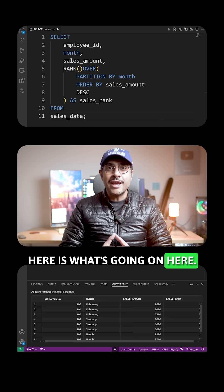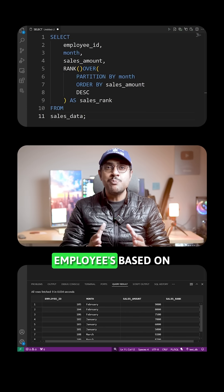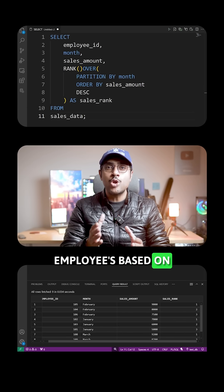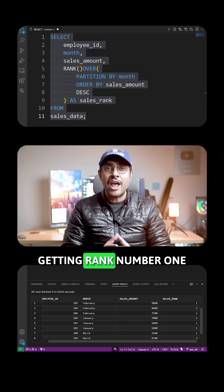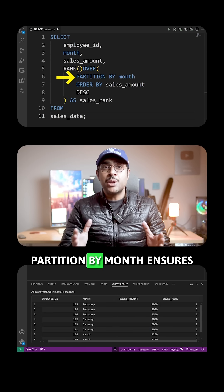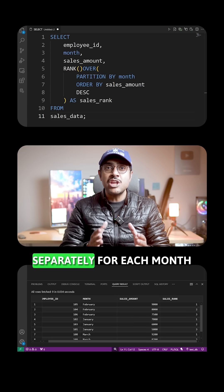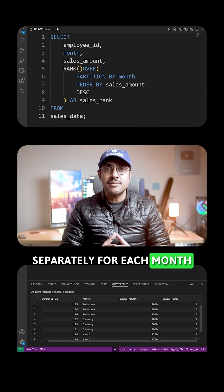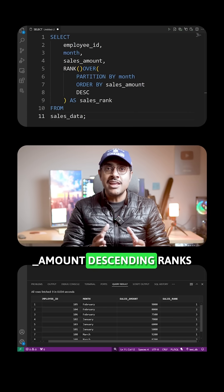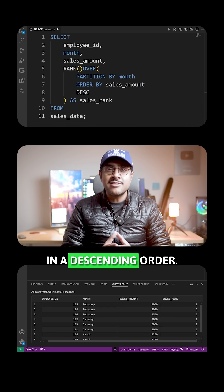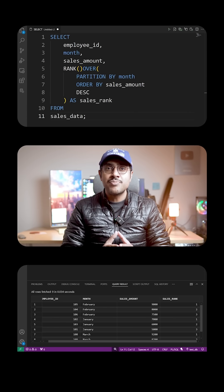Here is what's going on here. The RANK function assigns a rank to each employee based on their sales amount, with the highest sales getting rank number one. PARTITION BY month ensures we are ranking employees separately for each month. ORDER BY sales_amount descending ranks the employees in descending order, so the highest sales come first.